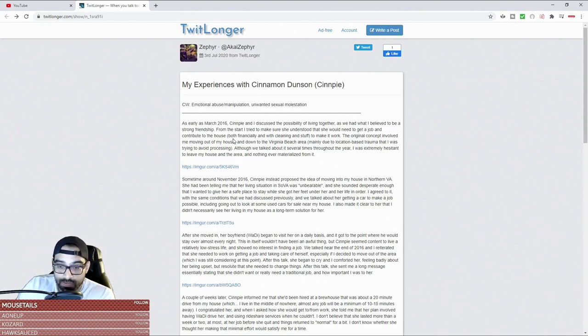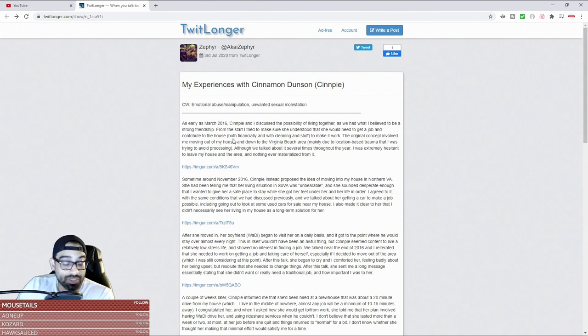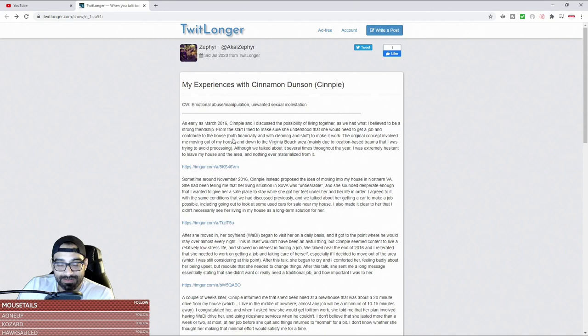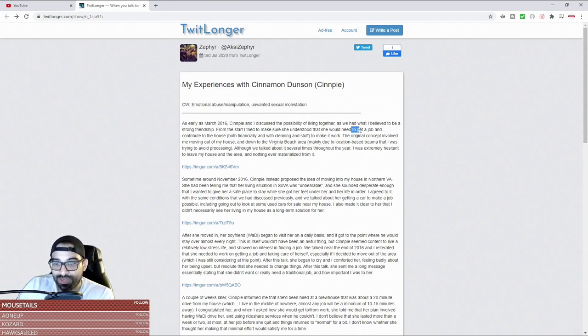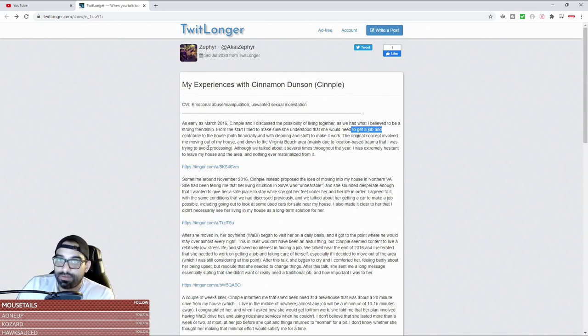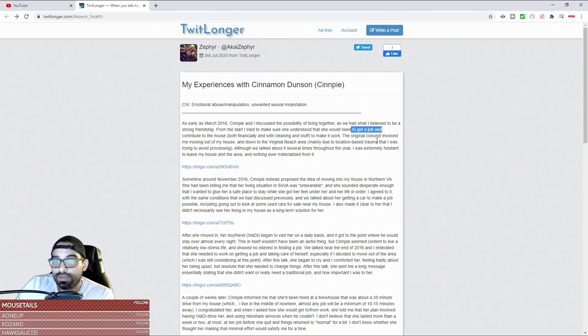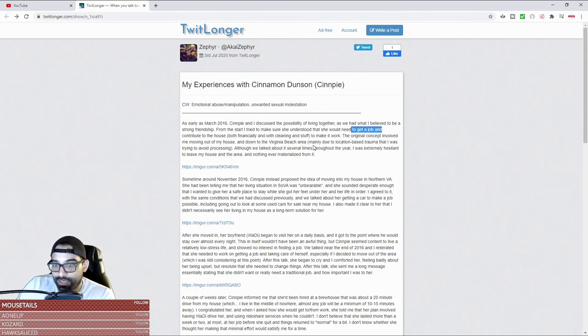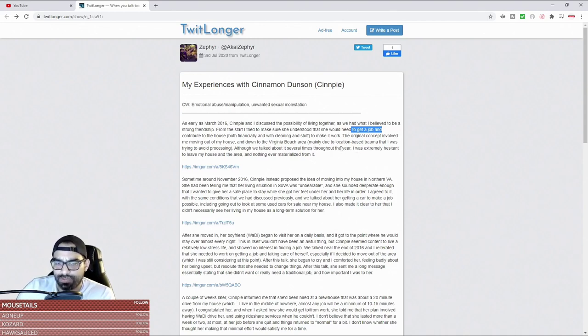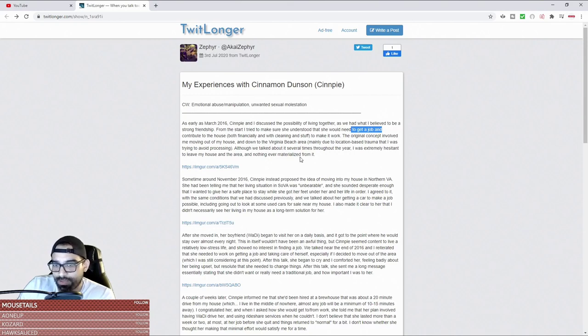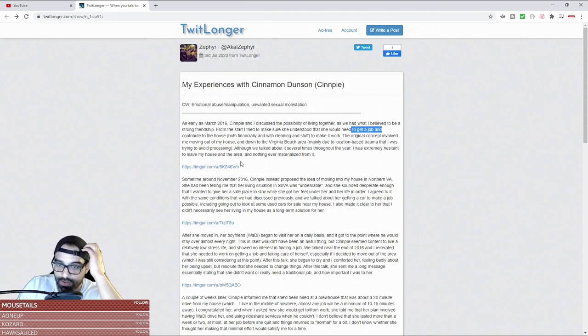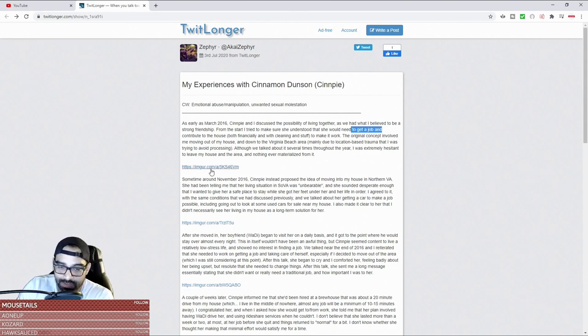This is a woman hitting up a guy that she's not in a relationship with and trying to move in with him. As much as he tries to reiterate that she needs to get a job, his behavior tends to tell a different tale. It says both financially and with cleaning and other stuff to make it work. The original concept involved me moving out of my house down to the Virginia Beach area, mainly due to location-based trauma that I was trying to avoid processing. Although we talked about it several times throughout the year, I was extremely hesitant to leave my house and nothing ever materialized from that.